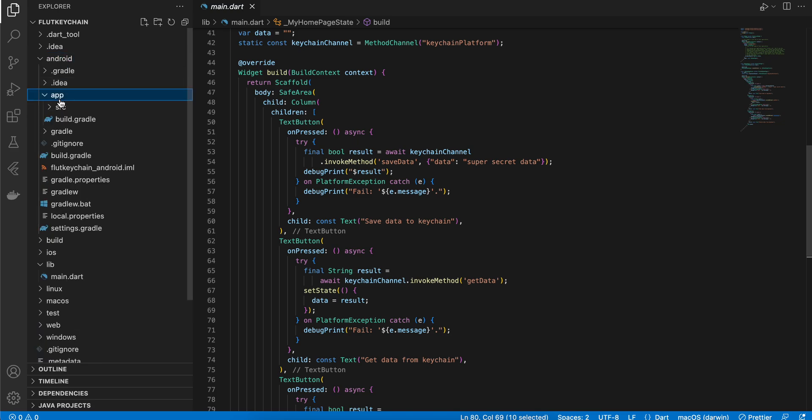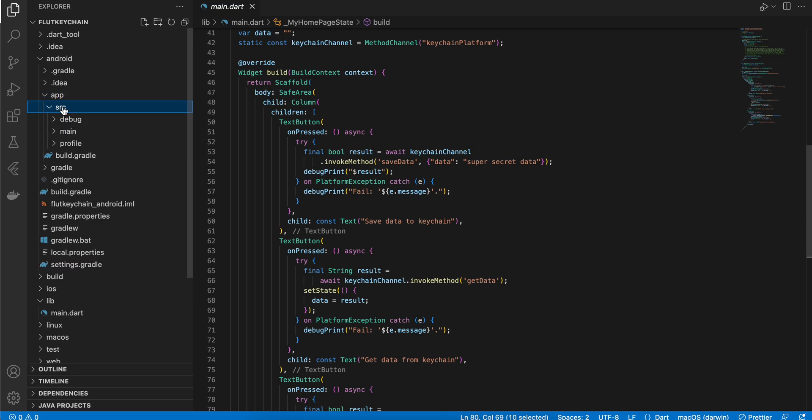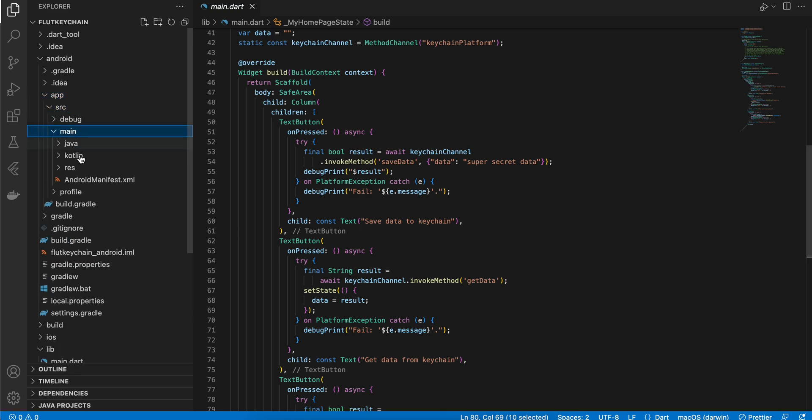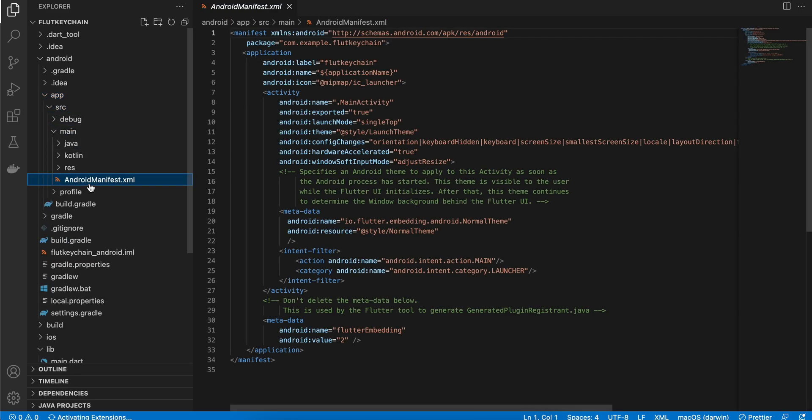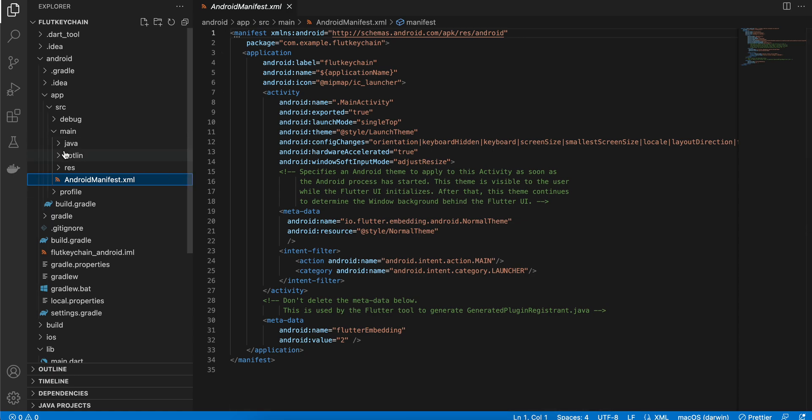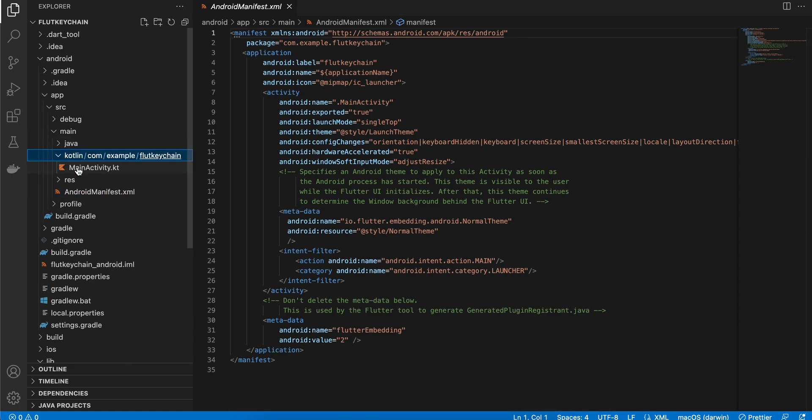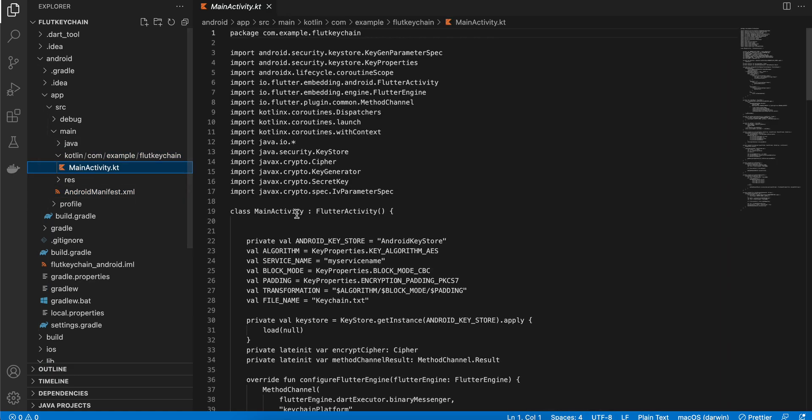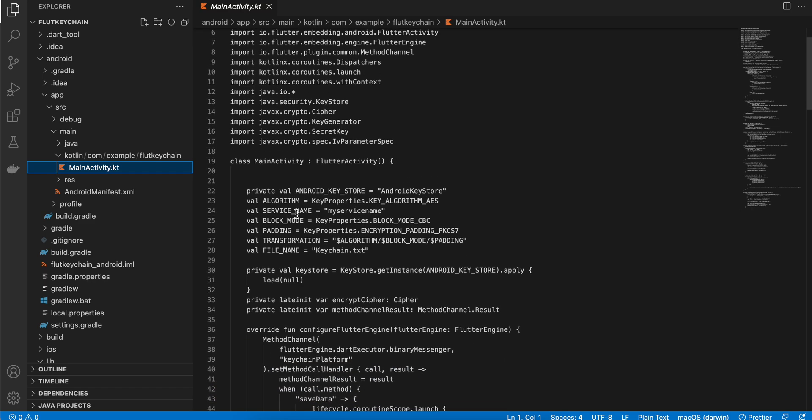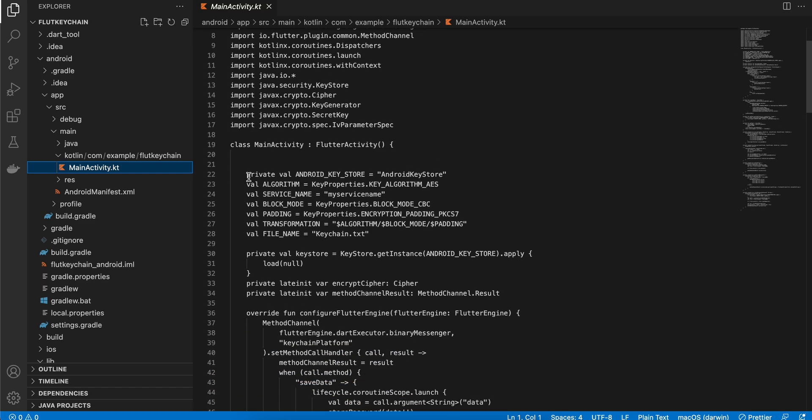Next for Android side, what we can do is we can go to app, src, main, android manifest. I don't think we require any changes. We can go to kotlin, main activity.kt.